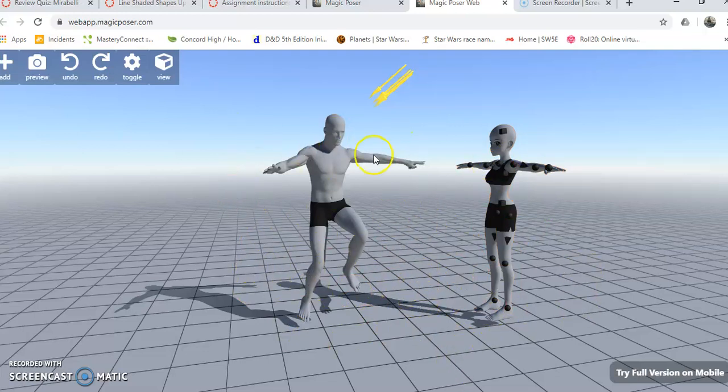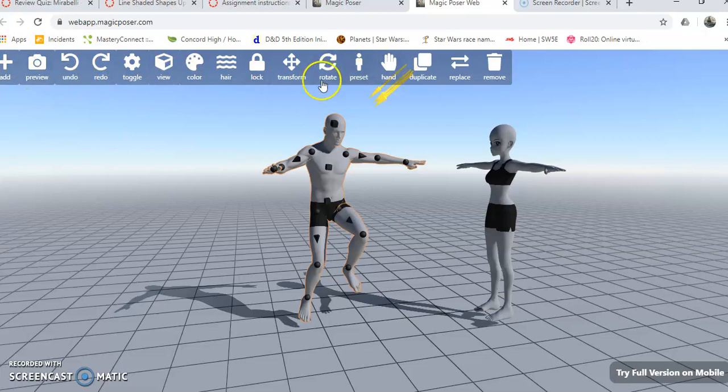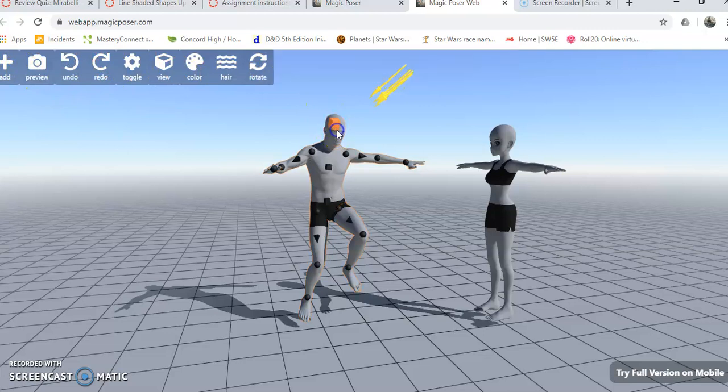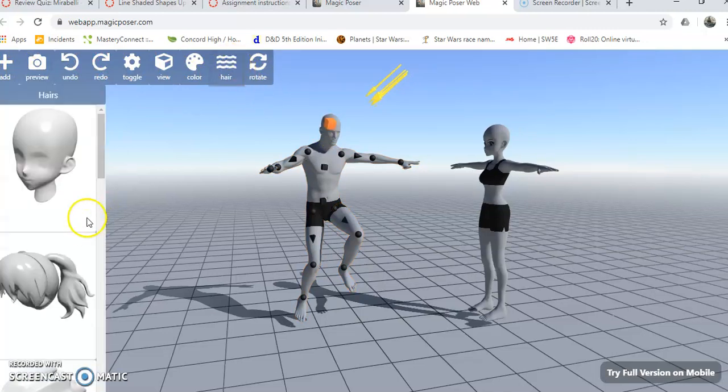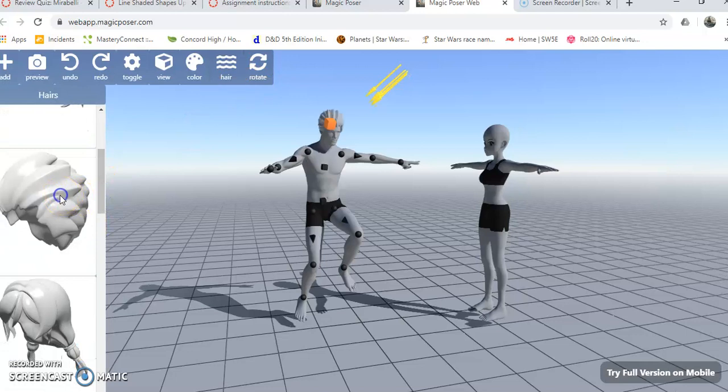Once you've got your figures picked out, you can experiment around with different hairstyles and things. If I click on the head here, I can change his hairstyle, give him Dragon Ball Z hair.